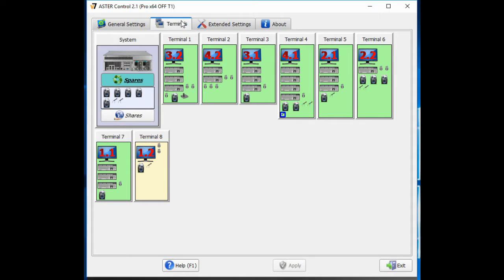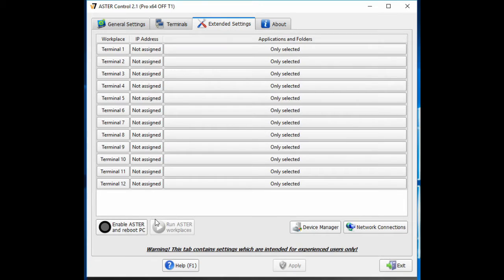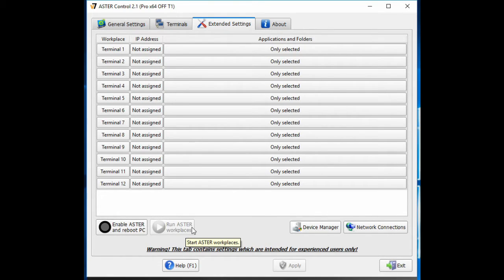So what we're going to do here is just try that out. I have Astro software not enabled right now. You have to disable the software so you're not actually splitting or creating the terminals at this point, in order to make any changes on a monitor level.